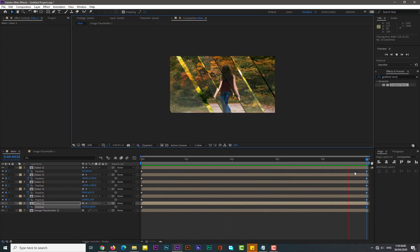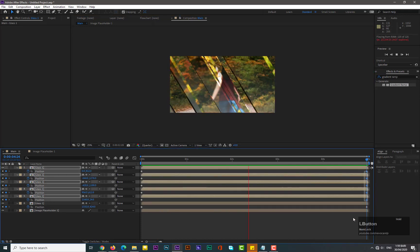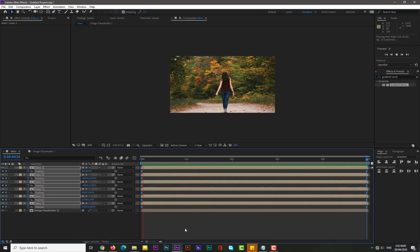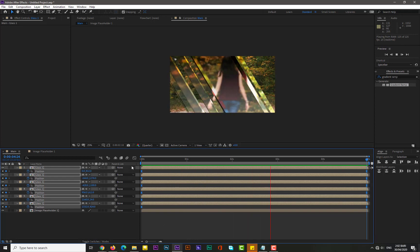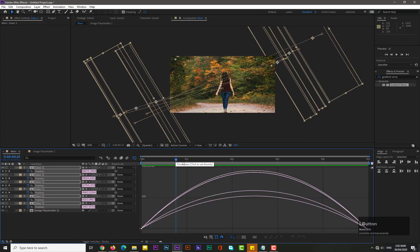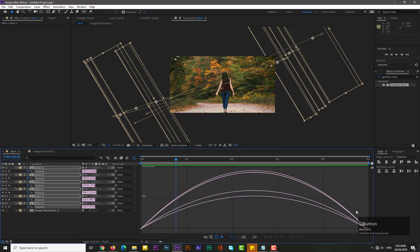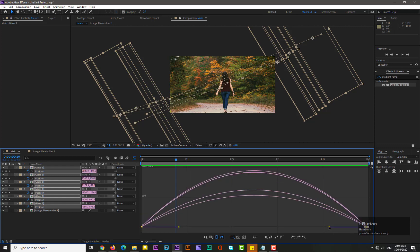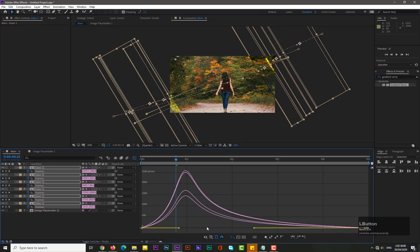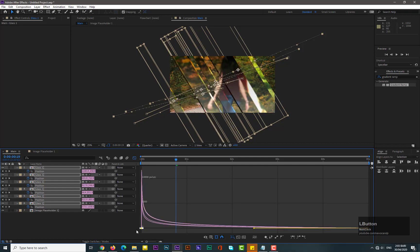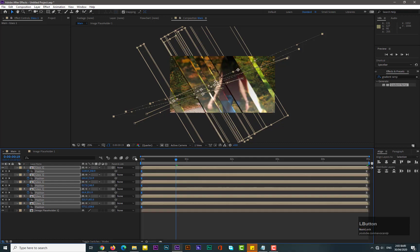It's looking cool. Now select all keyframes and Easy Ease them. Go to the Graph Editor and change the motion curve. If you don't see the speed graph, right-click and select 'Edit Speed Graph'. Select all layers and shape the graph so the animation eases in nicely.